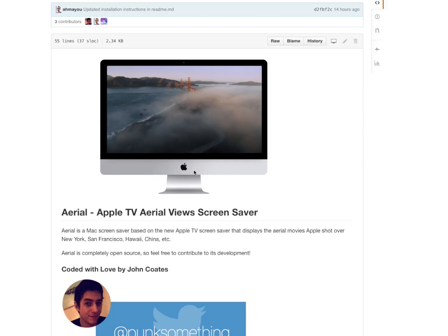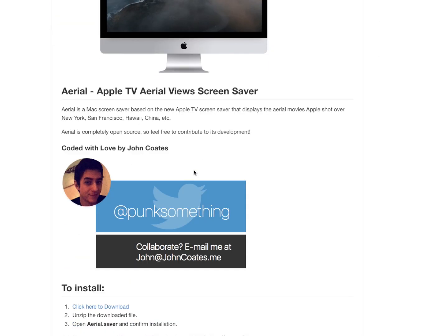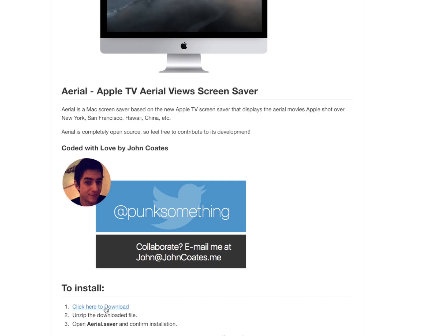I have a video that you can check out with the Apple TV screensavers and how to get those on your Mac if you guys would like to check those out. And I want to thank you guys for watching. Give this a big thumbs up if this helped you out, and I'll see you guys in the next one.